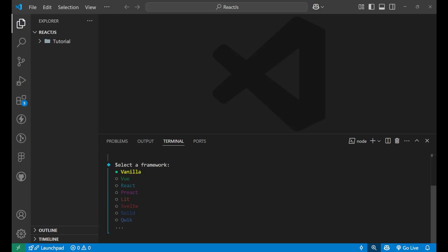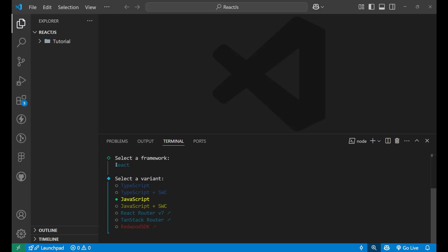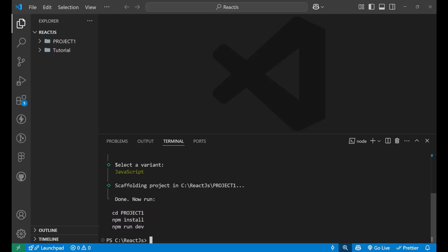You will get to select a framework. I will select React as a framework. And you need to select a variant. And there are two main variant on which we work, mainly TypeScript and JavaScript. But TypeScript is for the advanced portion. As a beginner, we start with JavaScript. So go with JavaScript, click the enter.